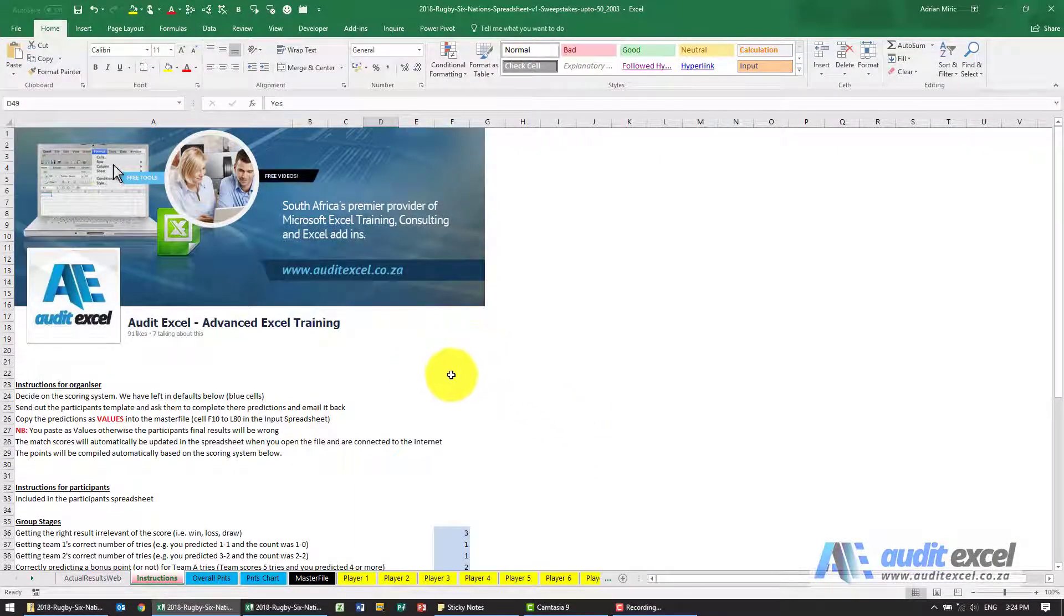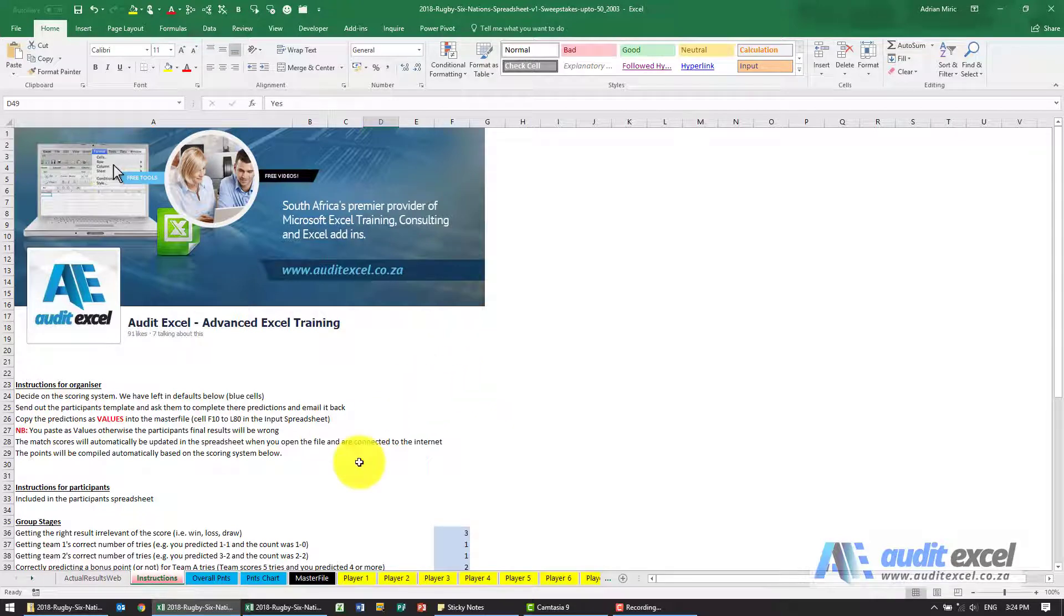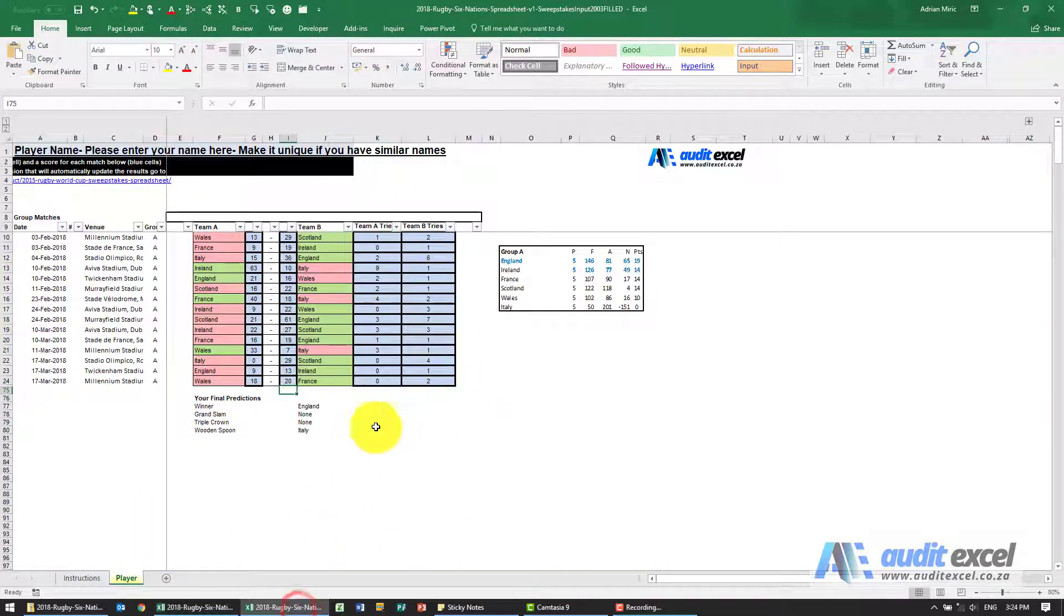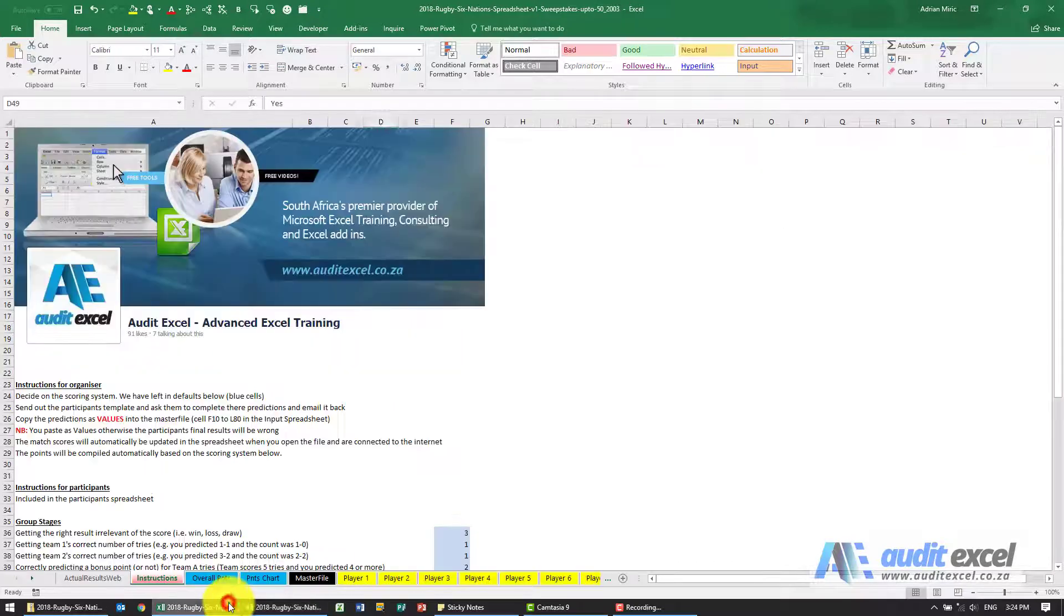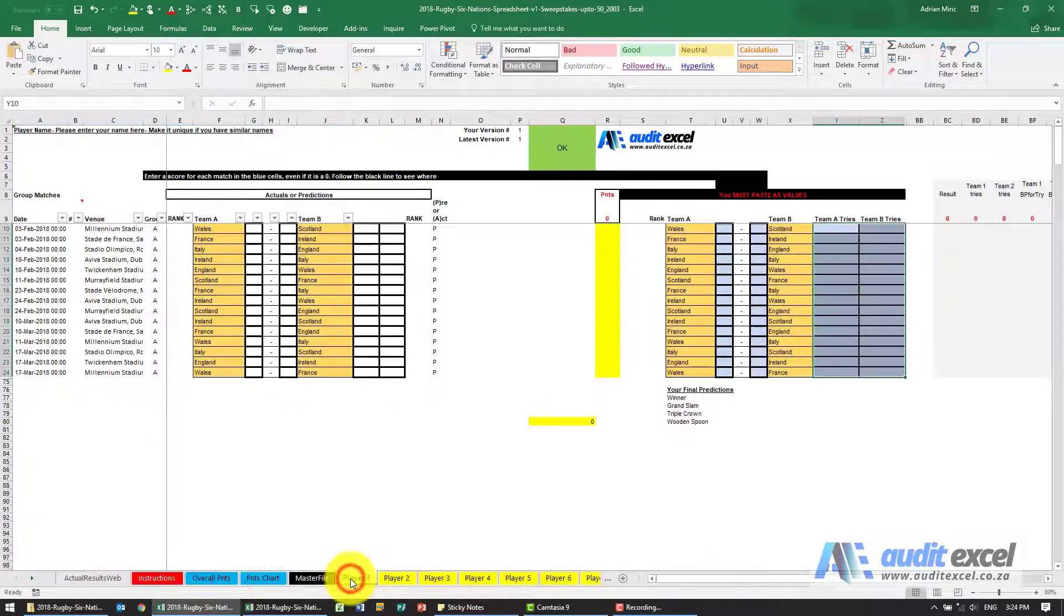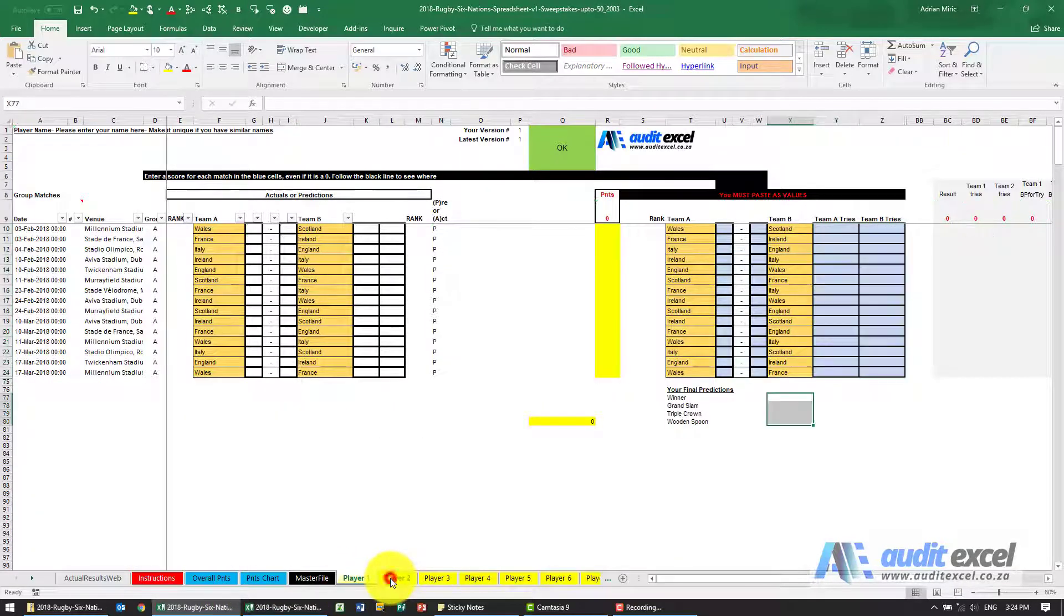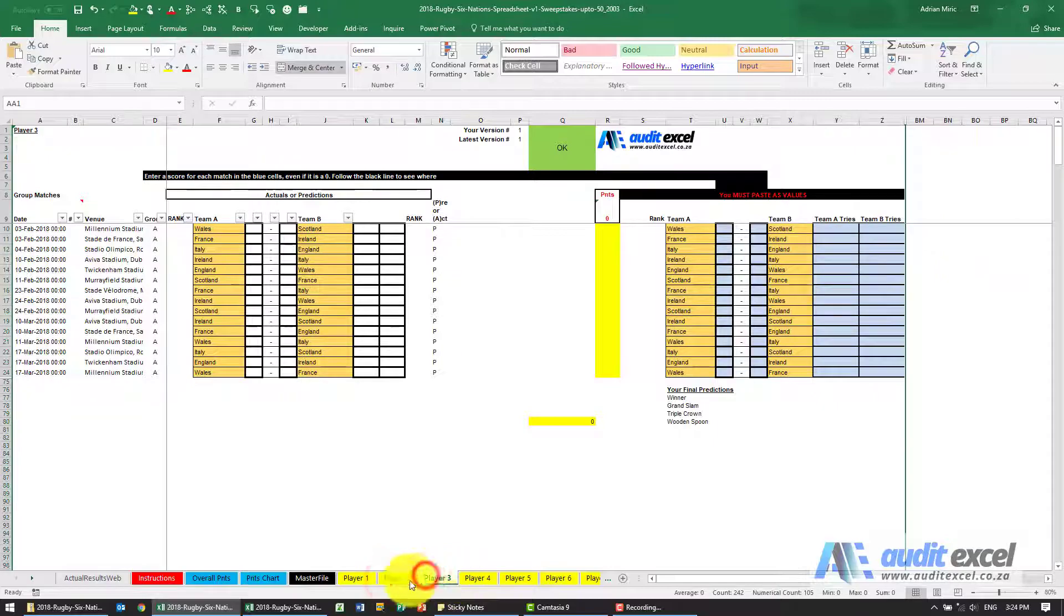For the organizer, initially once they receive the emails from the participants, this email here needs to be included in the master file. You'll see we've got player 1, 2, 3, etc.